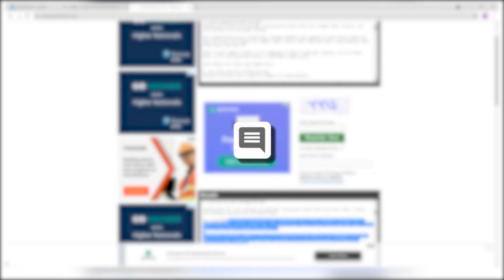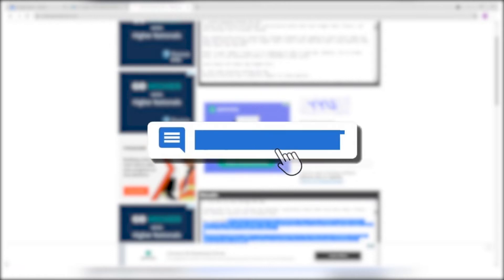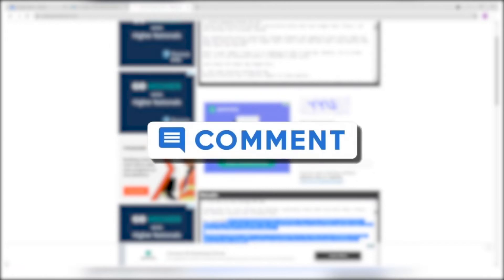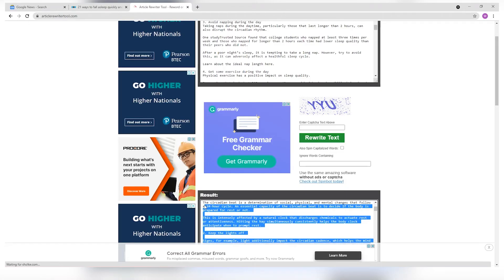Before we proceed with the steps, if this video fits your interests, and you're enjoying this journey so far, make sure to like this video, and feel free to share your thoughts in the comment section below.